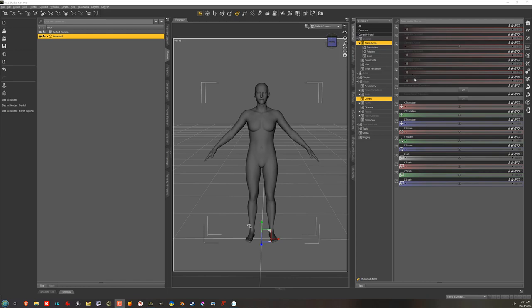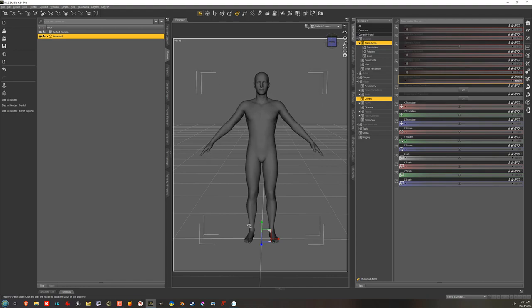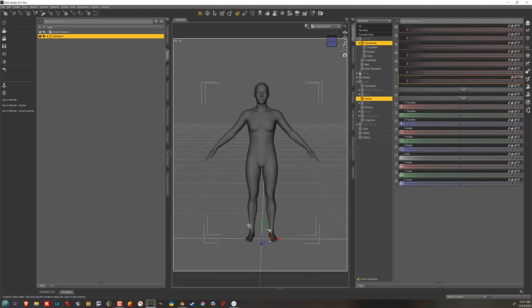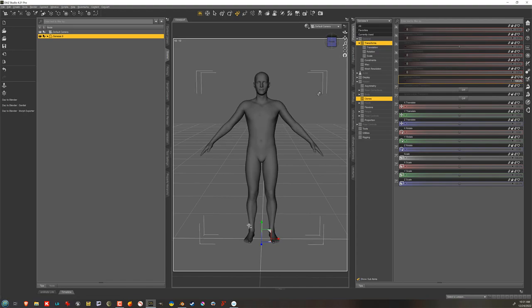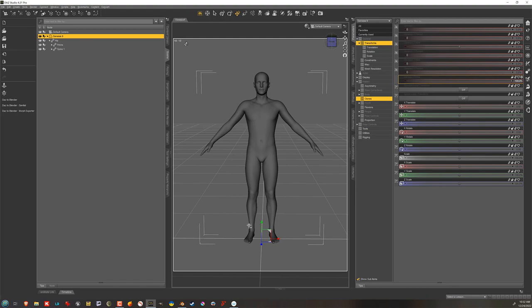So right now I'm going to take, for example, the Genesis 8 male morph, because I tested this earlier with the G8F1. So as you can see, I dial that in. It's the head and the body together. And you can't use them separately. So this procedure that I'm going to show you should work with any of the figures that are weight mapped from Genesis 1 up through G9 here. So first of all, you can see that I have deleted all of the conformers from Genesis 9 here in the Scene tab. The eyes, the mouth, the eyelashes, etc. You need to delete all of those.